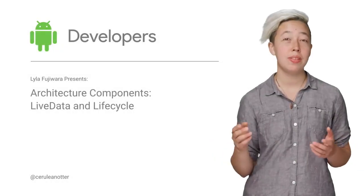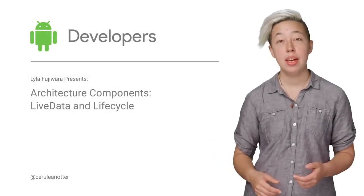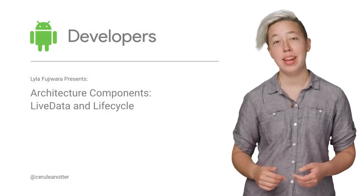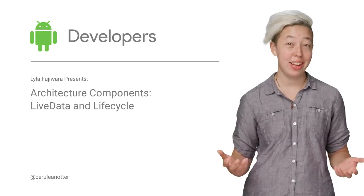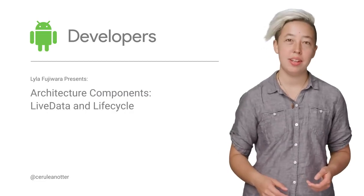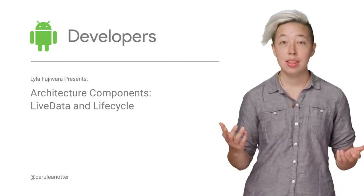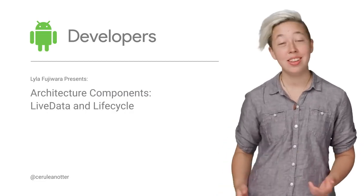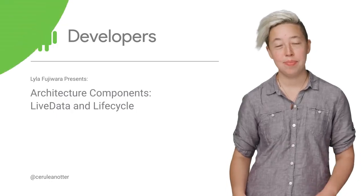The architecture components lifecycle library is designed to help you solve common Android lifecycle headaches and to make your apps more maintainable and testable. This here is an introduction to the LiveData and Lifecycle classes.